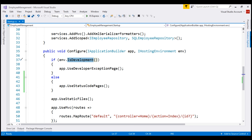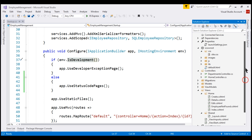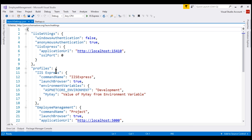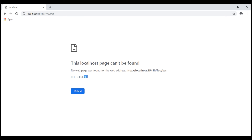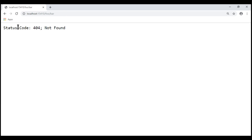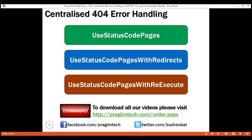Let's change the environment to production. We do that in the launchSettings.json file. For the IIS Express profile, let's change the ASPNETCORE_ENVIRONMENT variable value to production. If we reload this page now, notice we see a simple text response: status code 404 not found. This is not very different from the browser default 404 page, so we rarely use this UseStatusCodePages middleware component in a real-world production application.